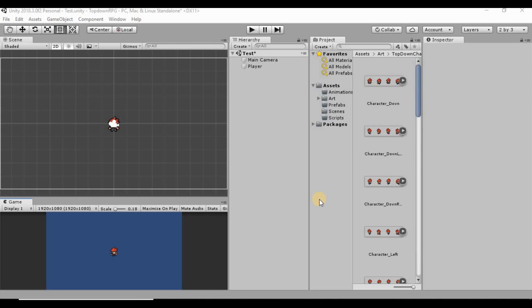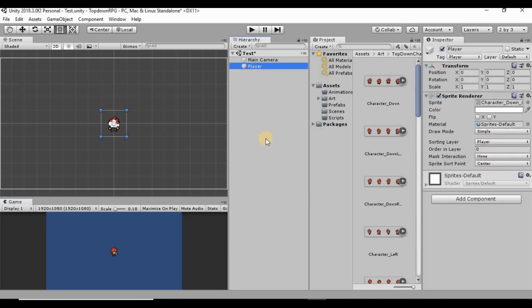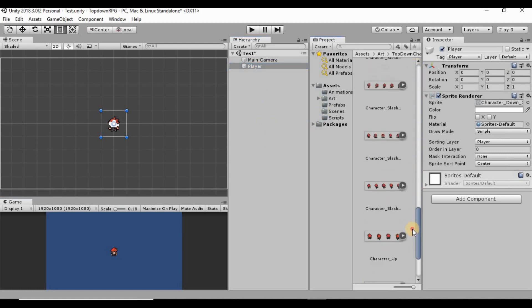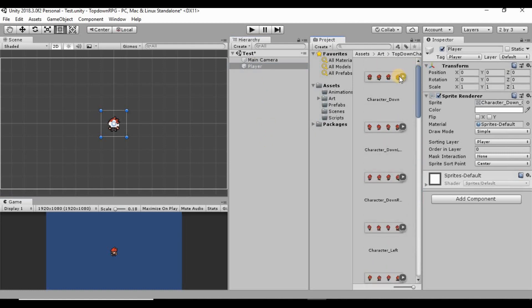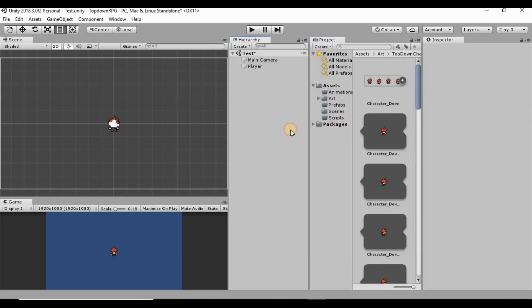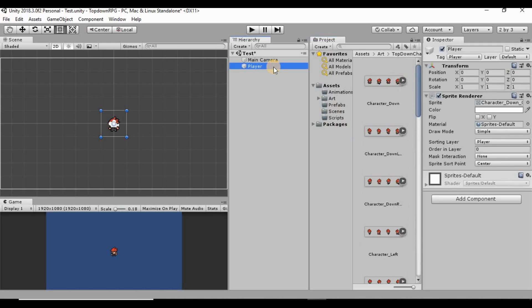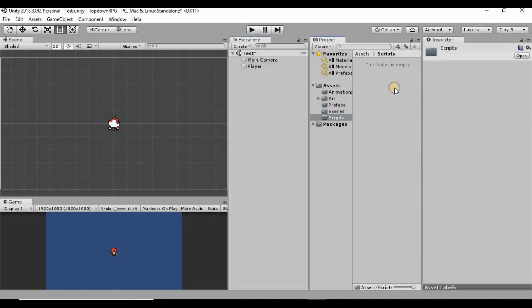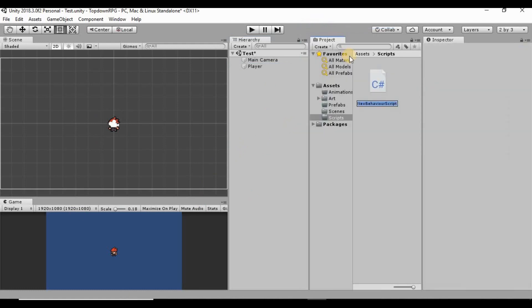Welcome back. Last time we set up our project to create this game — we gave ourselves a player and imported all these sprite sheets and split them into individual images. Now I want to give our player some movement so we can move them around in the world. We're going to create a new script by going into our scripts folder, right-clicking, and creating a new C# script. I want to call this script PlayerController.